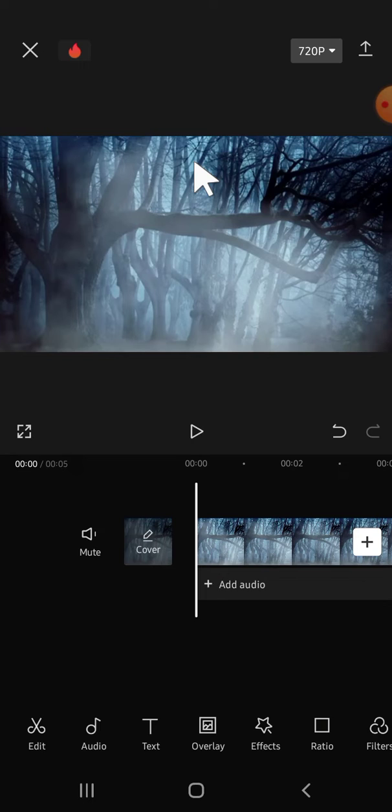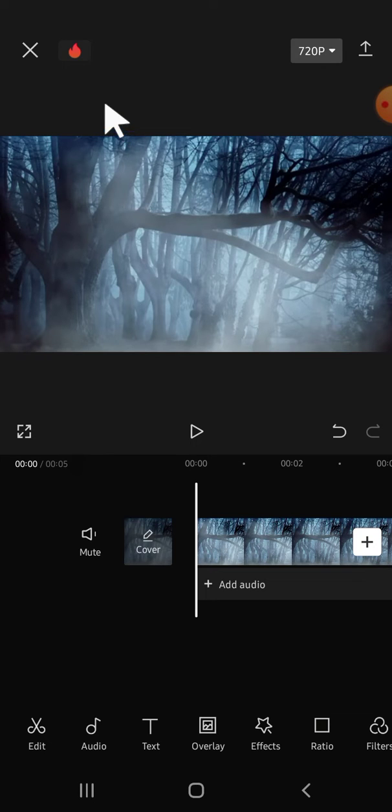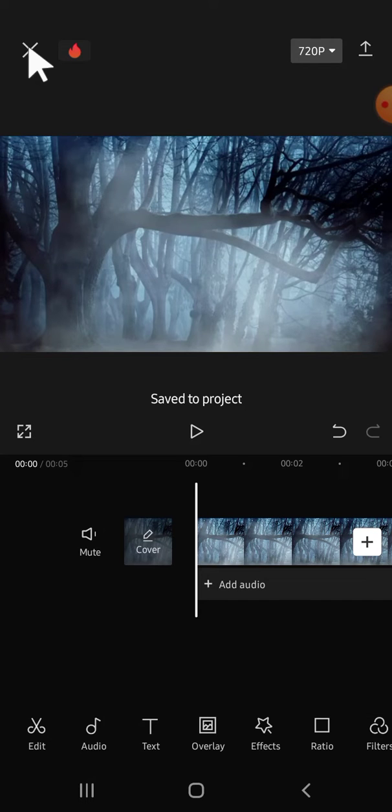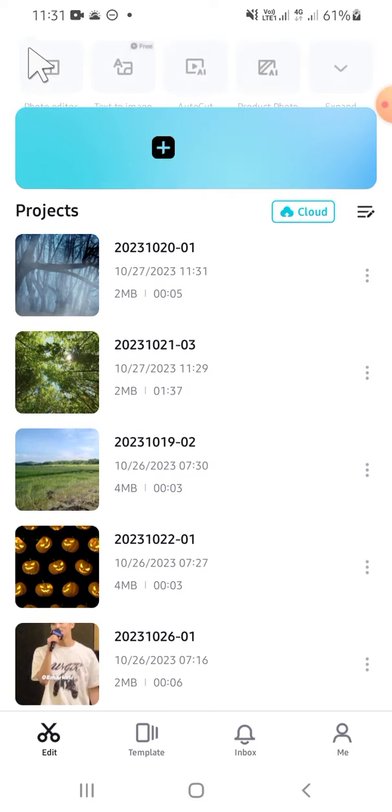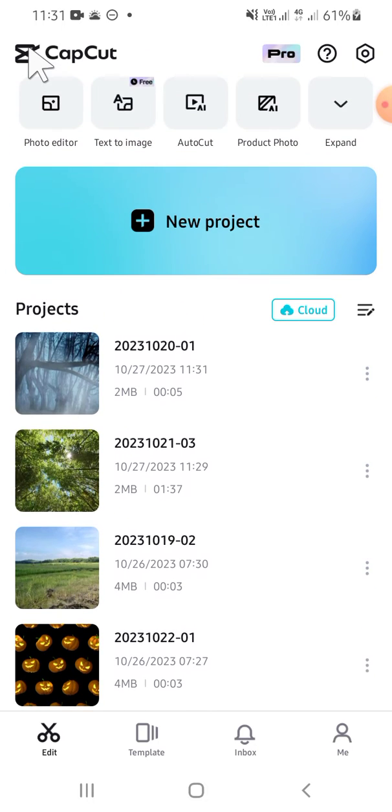save this video as a draft in CapCut. So if you want to save it, we can click on this button. Alright, and now the project has been saved. And if you want to access that draft project, we can click